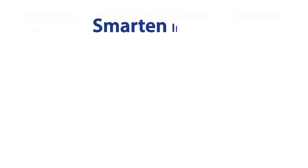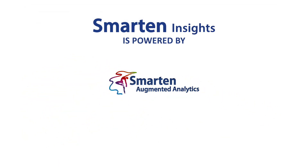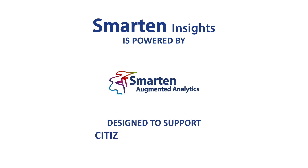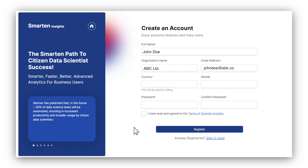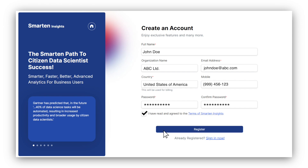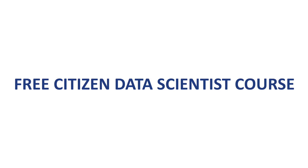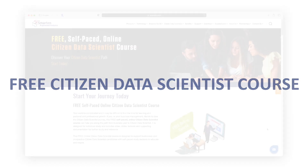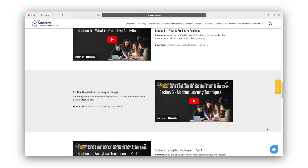Smart and Insights is powered by the Smart and Augmented Analytics platform, and it is designed to support citizen data scientists. Register for a free trial of Smart and Insights and create predictive models in under five minutes with no coding and no data science knowledge. You can do this, and you can start your citizen data scientist journey right now with our free online citizen data scientist training course.